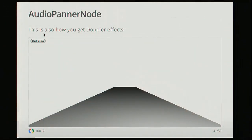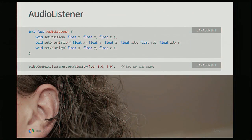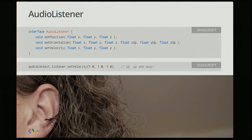All audio panner nodes are relative to a listener. The audio listener hangs directly off the audio context — there's only one of them and you don't create it, it's always there. You just set your position, orientation, or velocity. When I moved around in the sound field during the demo, I was changing the audio listener properties as well as the visual representation.